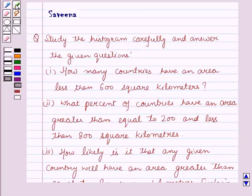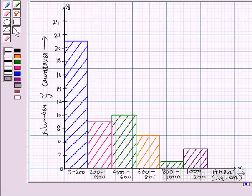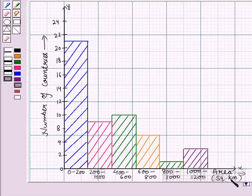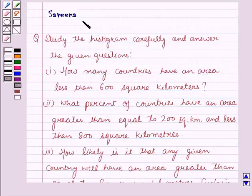Hello and welcome to the session. In this session we will discuss a question which says to study the histogram carefully and answer the given questions. The following histogram gives us area in square kilometers and the corresponding number of countries. By observing the given histogram we have to answer these questions.